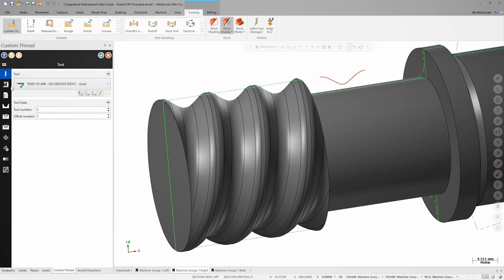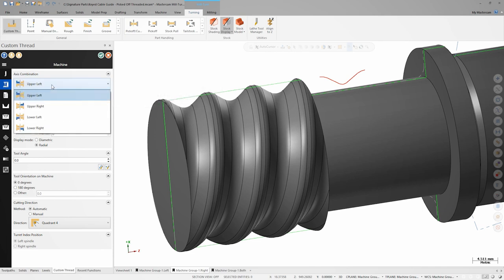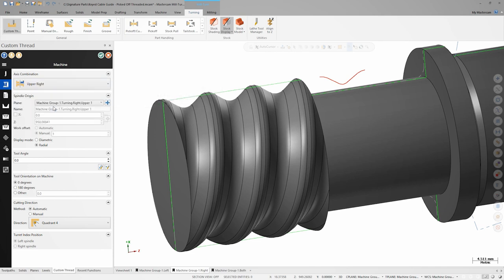Next, we'll define all parameters necessary for the machine configuration. We'll start by making sure we're using the upper right axis combination. Then, we'll set the tool angle to 90 degrees and tool orientation to 180 degrees. This will properly set how the tool is located in the head relative to the part.